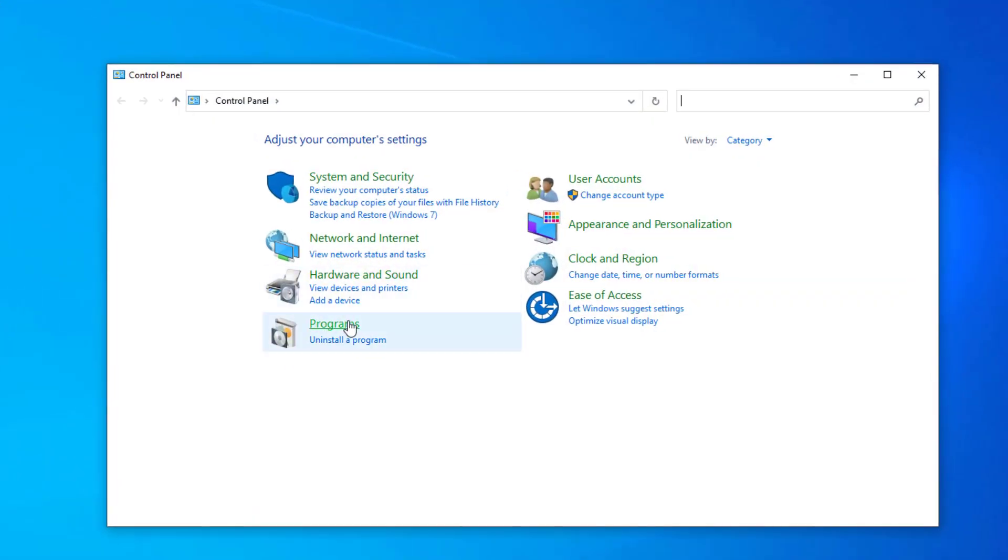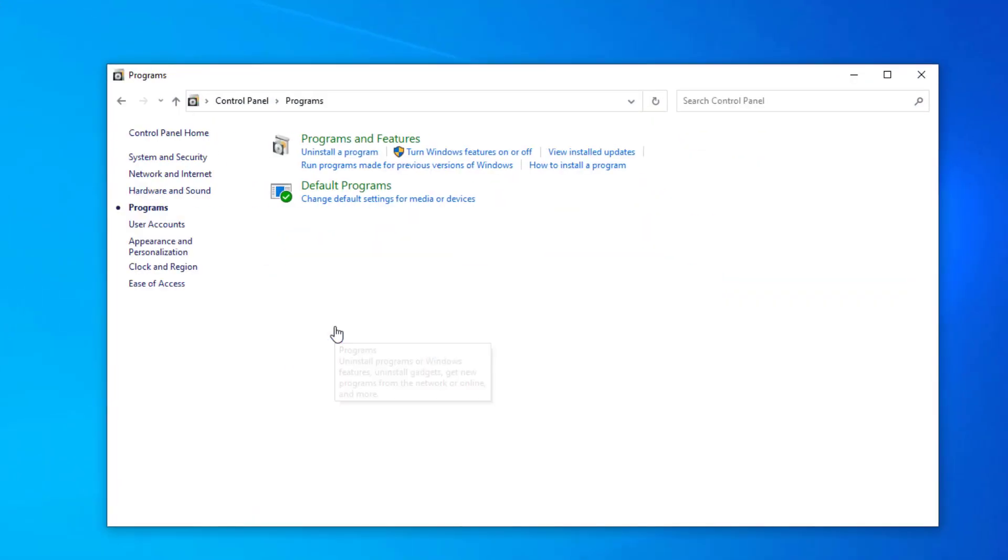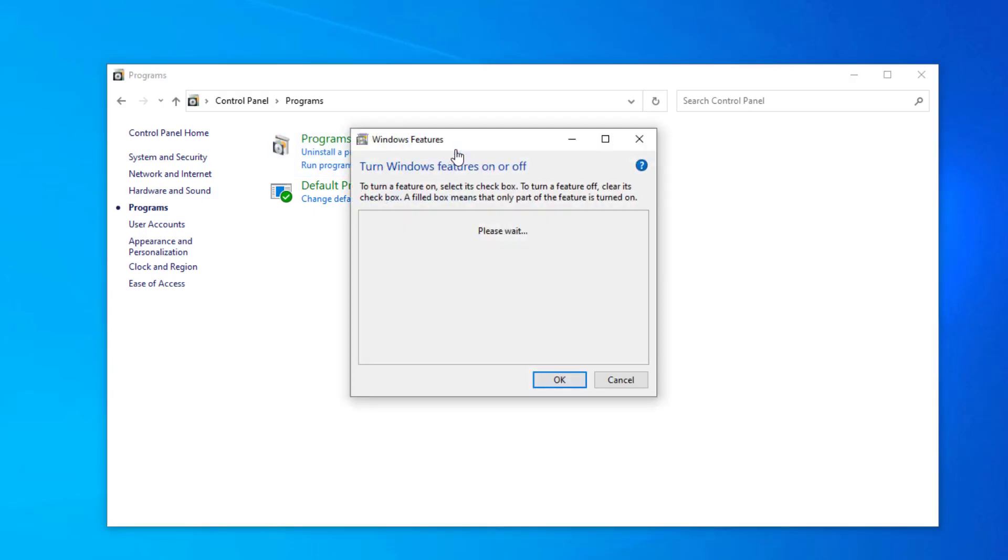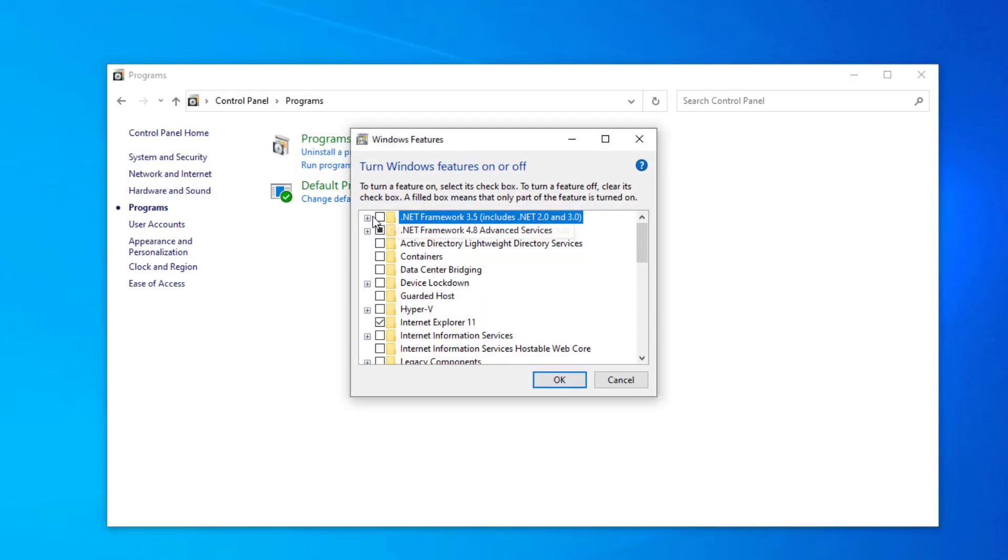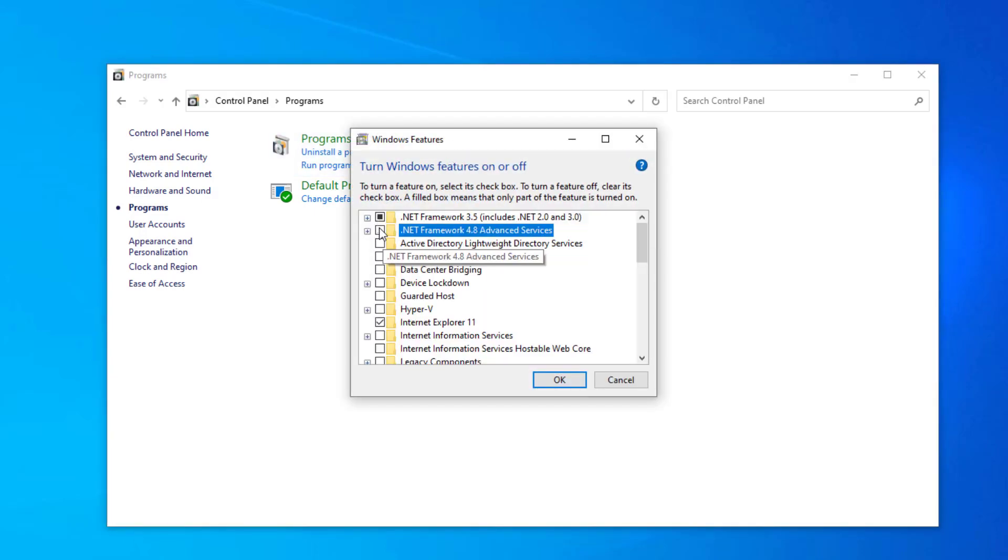Click on Programs. Click on turn Windows features on or off. Select the first two options and press OK.